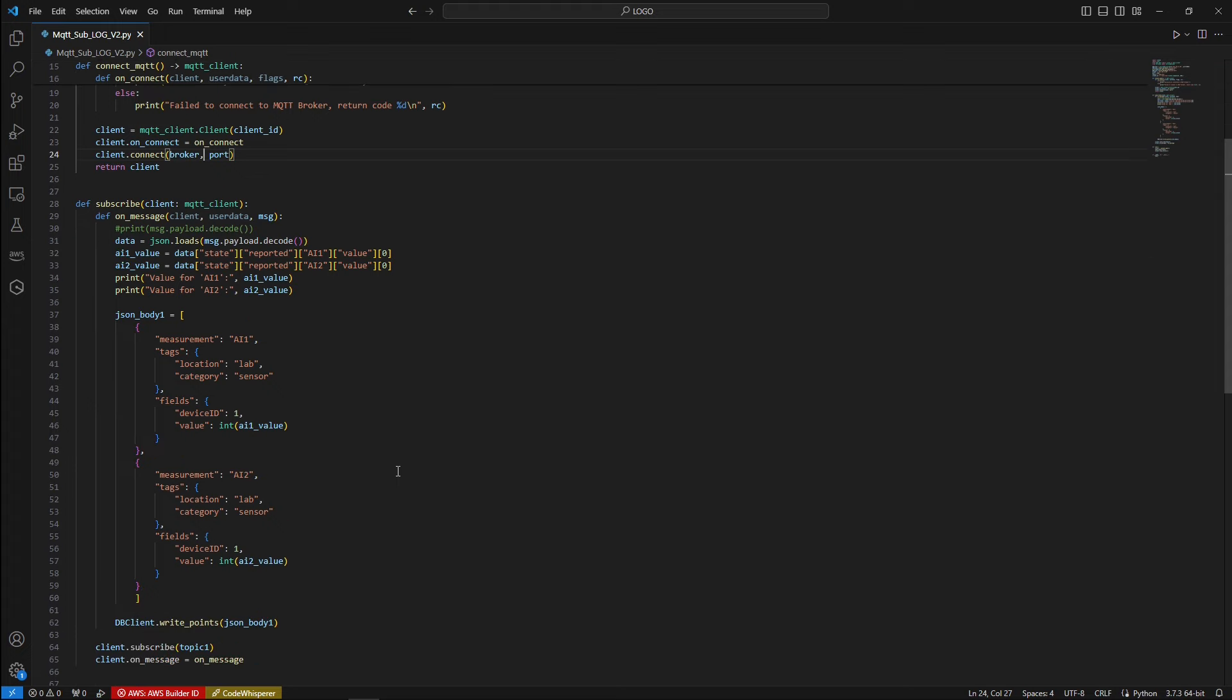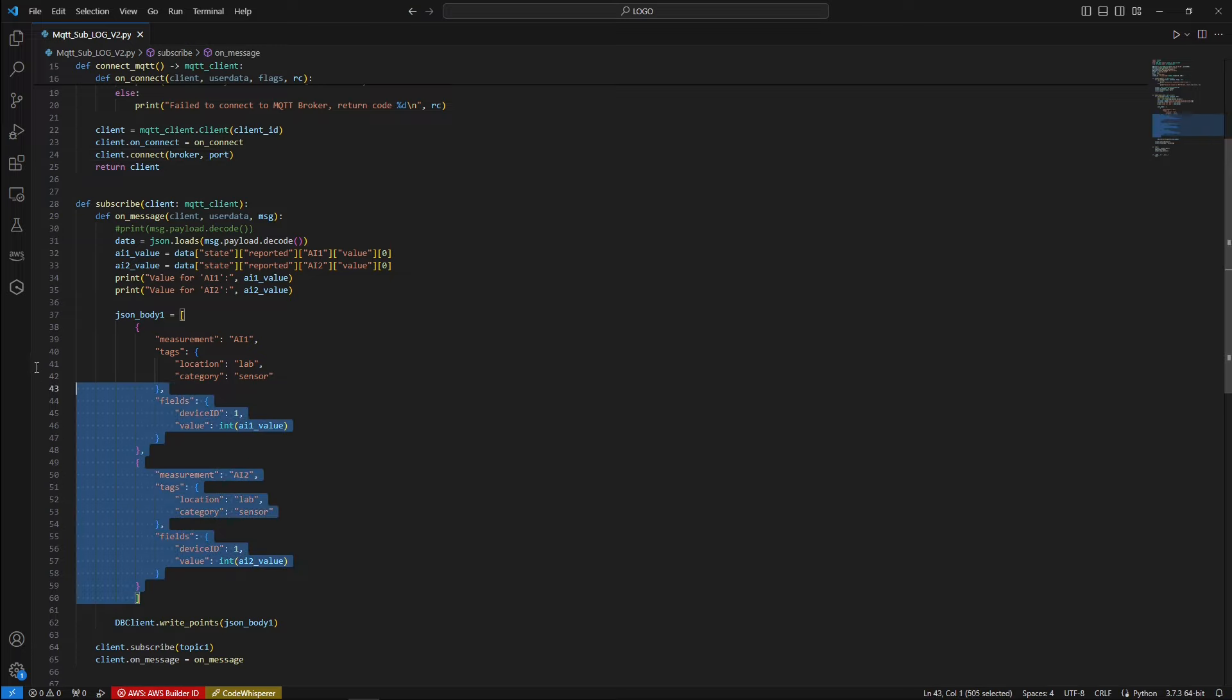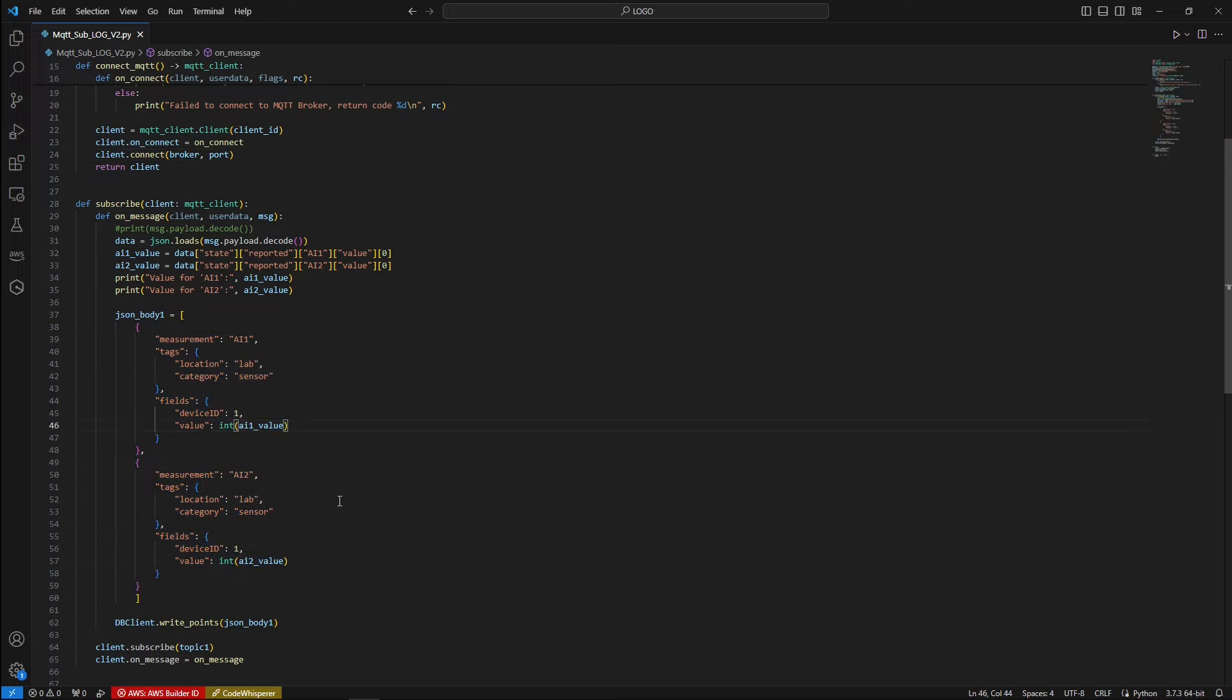Within the MQTT subscription function, we parsed the JSON payload to extract the values of analog input 1 and analog input 2. And ultimately, we have constructed a JSON body to use in the InfluxDB Python clients to write our values into the InfluxDB database.